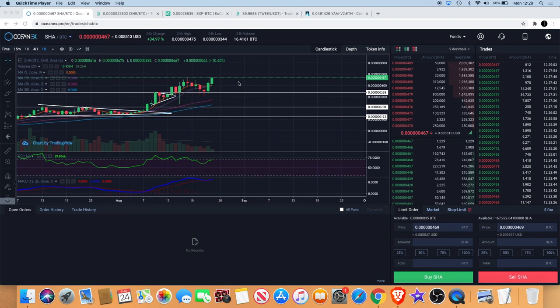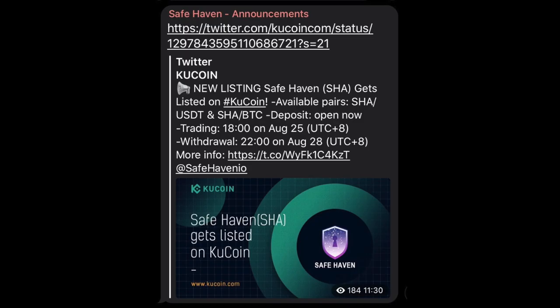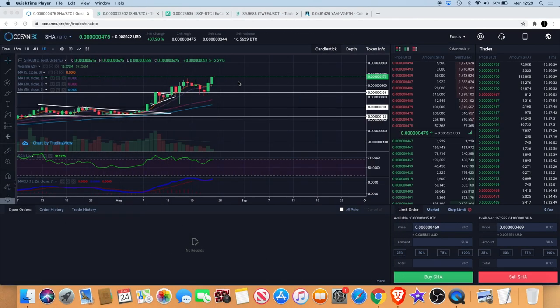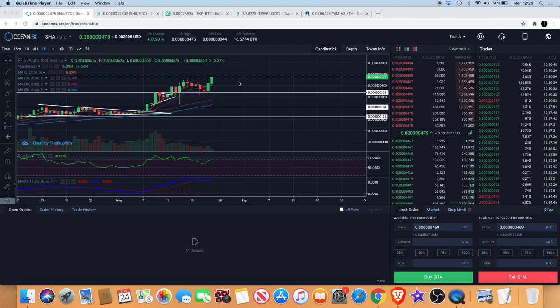One of the reasons why this is pumping, it was just an announcement from the Safe Haven telegram. They're basically listed on Kucoin now, so it's now available for trading on Kucoin. They're supporting the trading pairs SHA/USDT and the BTC pair. Deposits are effective immediately and withdrawals are not available until August 28th.